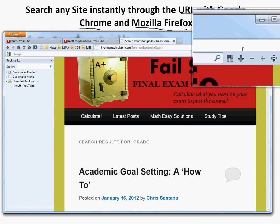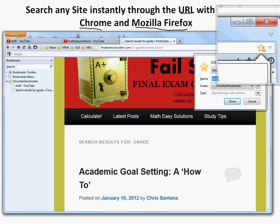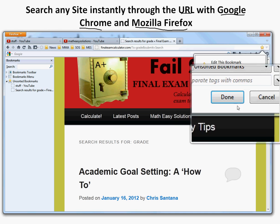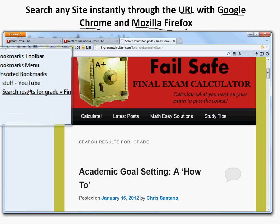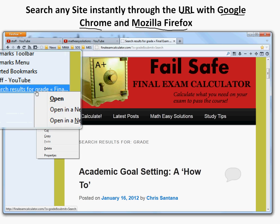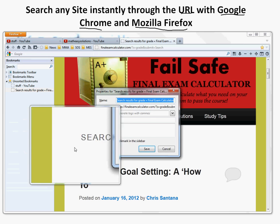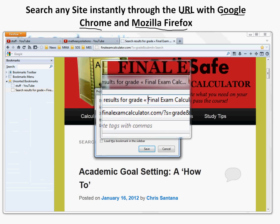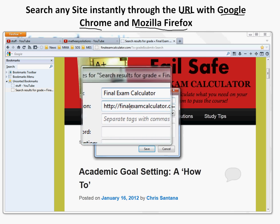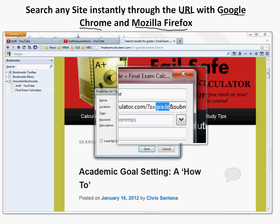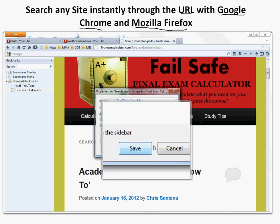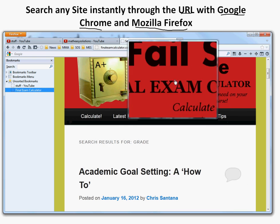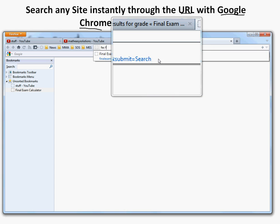To set this up, do the same exact thing — just click to bookmark it. It goes into unsorted bookmarks. You can press Control+B or whatever to show bookmarks. I right-click and go to Properties. I change the name, then look for 'grade' in the location bar, highlight it, and change it to percent S — that's all. Then in the keyword field, type 'fec', which can be more than just one letter.